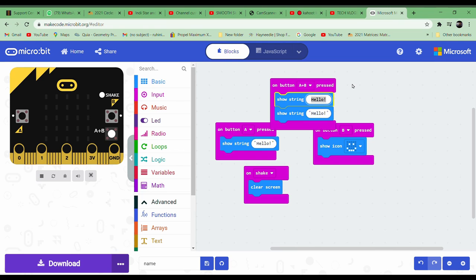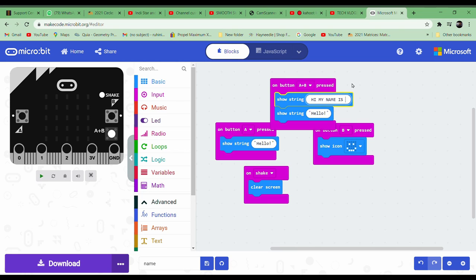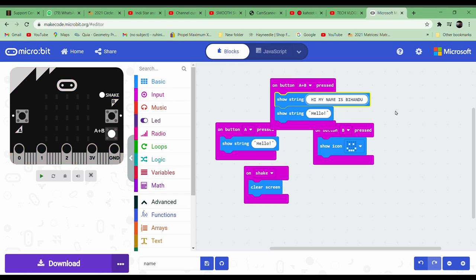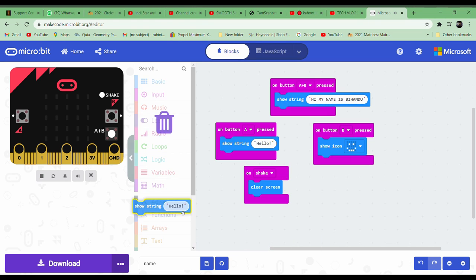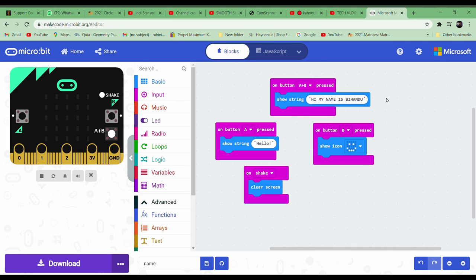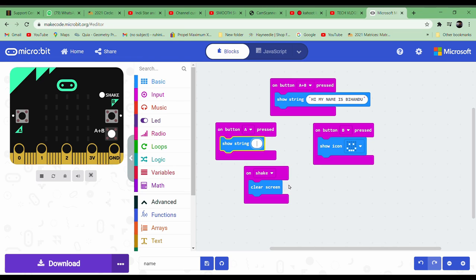Next, after you drag that, you type whatever you want to display in it. So I'm going to type 'hi my name is'. Next, we don't need two of these - the one in the A plus B is 'hi my name is', and the next one on button A press we put 'I live in'.